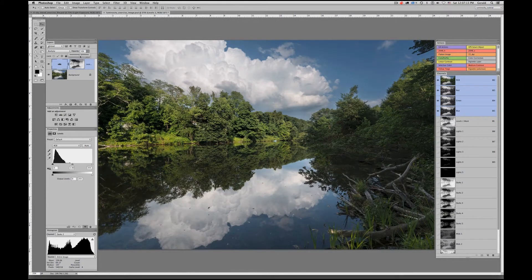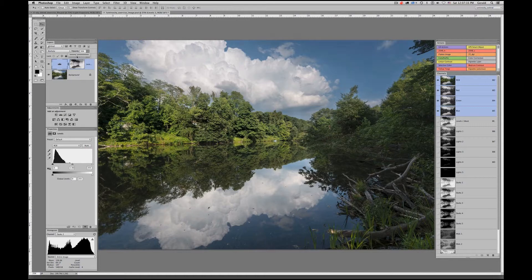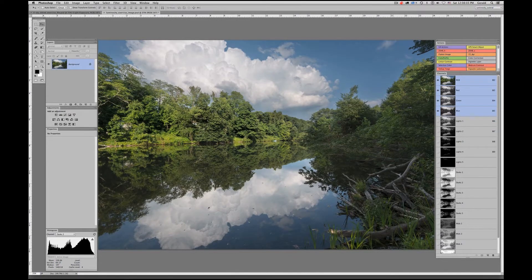Don't forget this is a layer with a layer mask — we can dial that back by changing its opacity to taste. This is the power and control we now have over the adjustments on this particular adjustment layer.